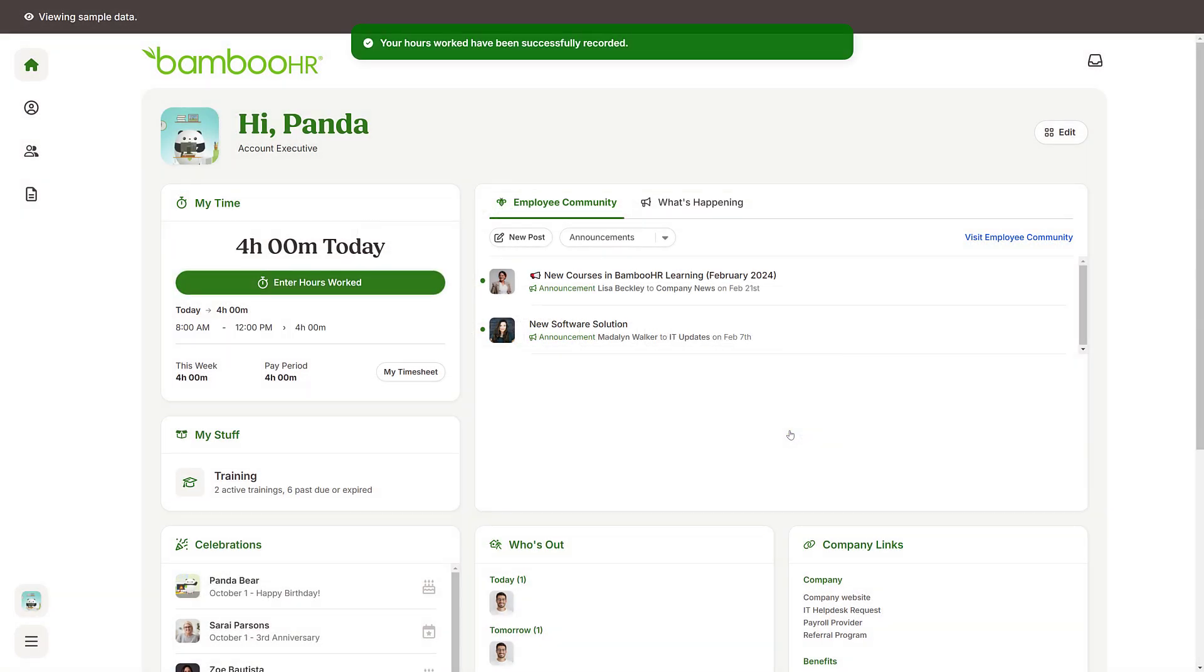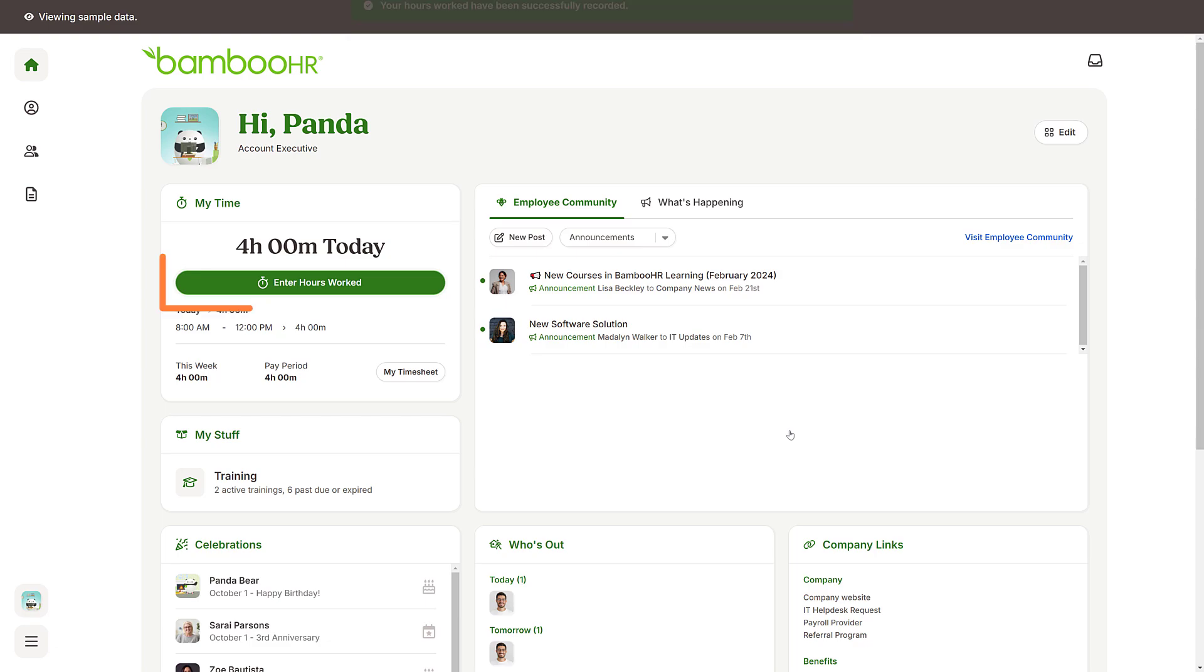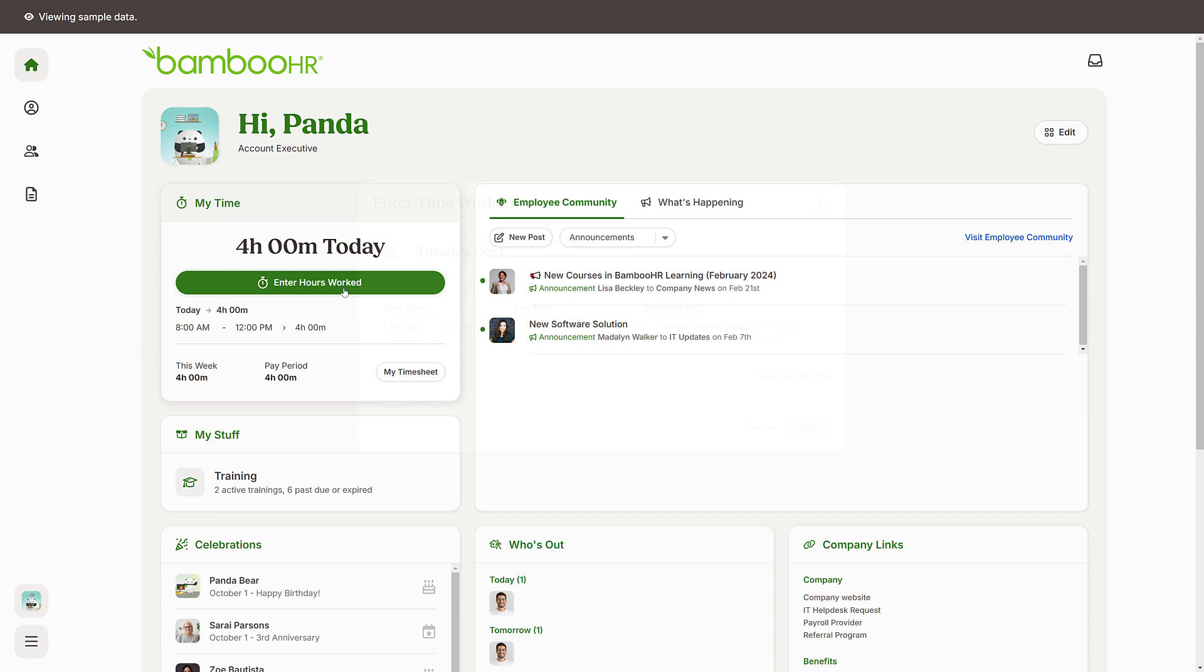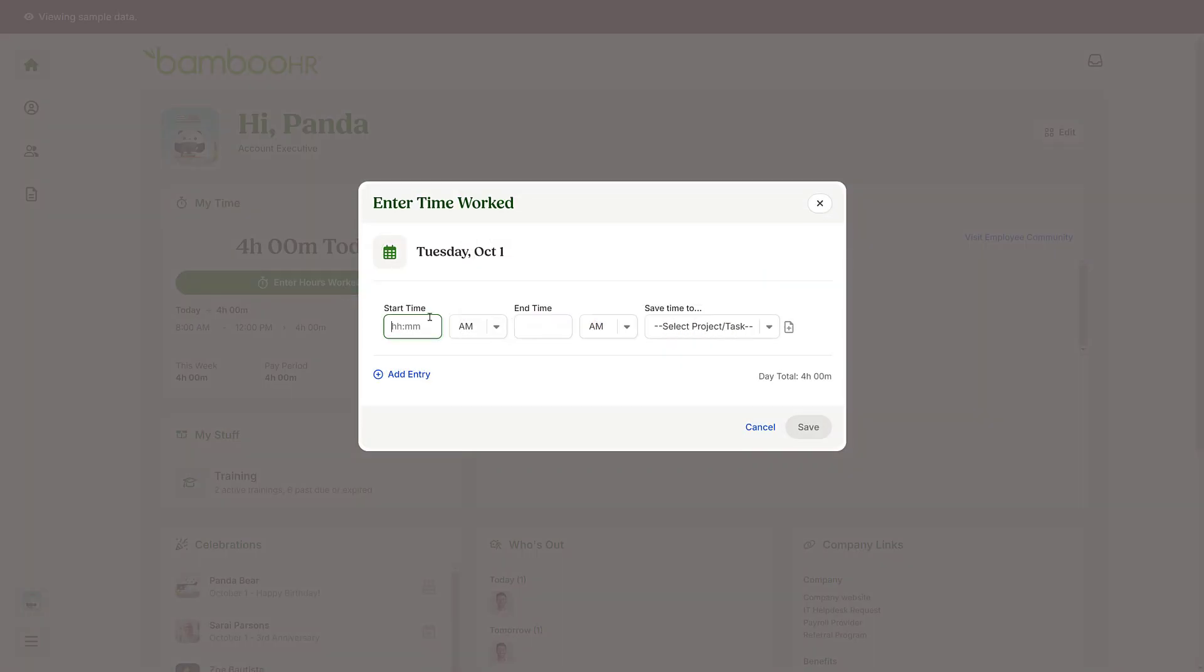Logging back in after lunch? Click the Enter Hours Worked button again to enter additional hours worked. Log additional hours from this pop-up window by clicking on the Add Entry link.